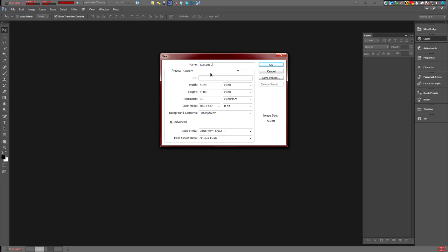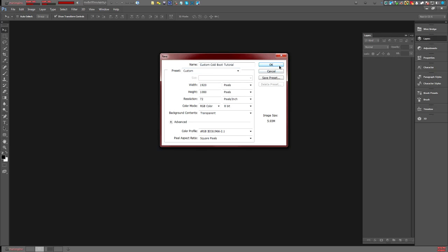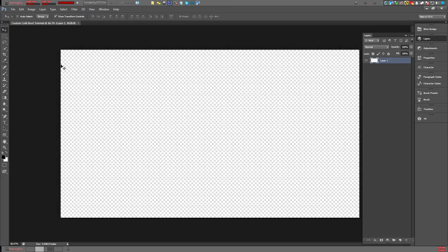Name it 'custom cold boot tutorial,' click OK. As you can see here, the background is transparent — I forgot to let you know, make sure the background is transparent, or else it's going to look really bad. For testing purposes, I'm not going to make a fancy background.